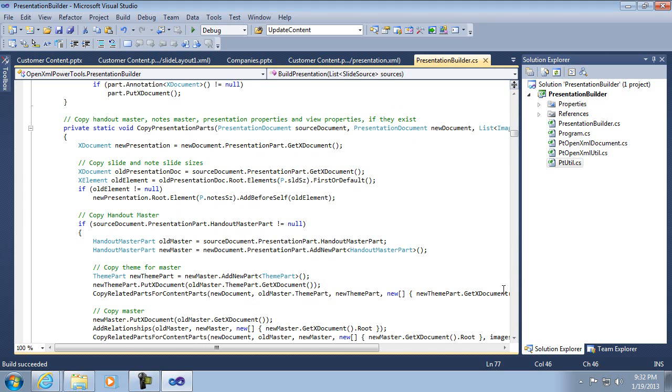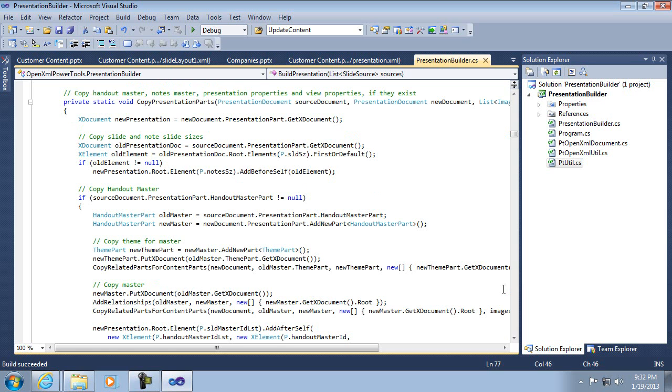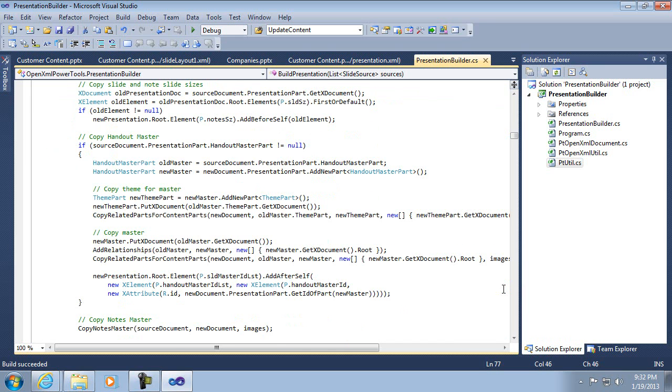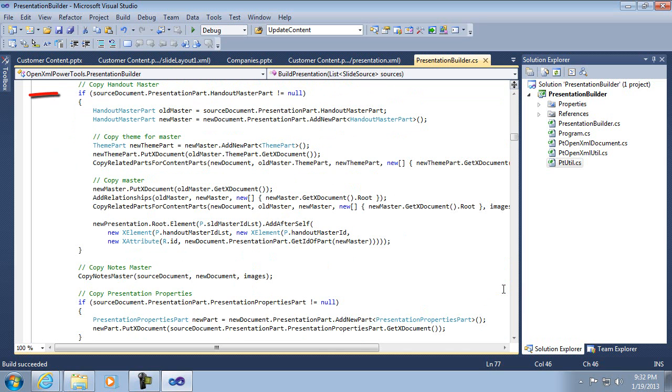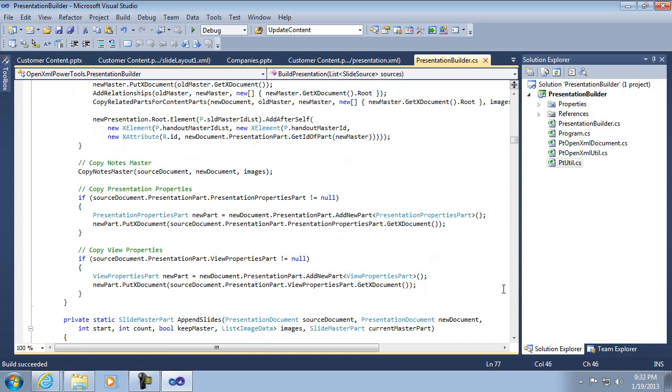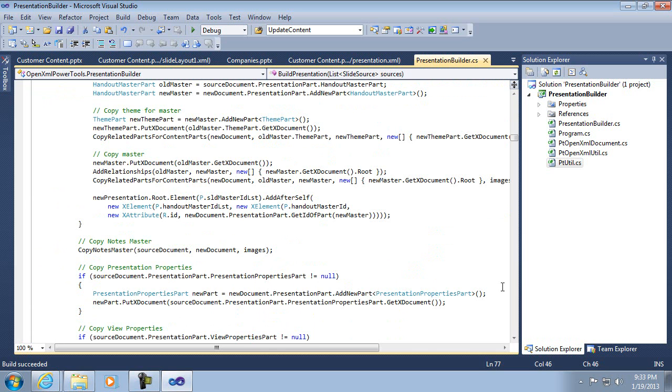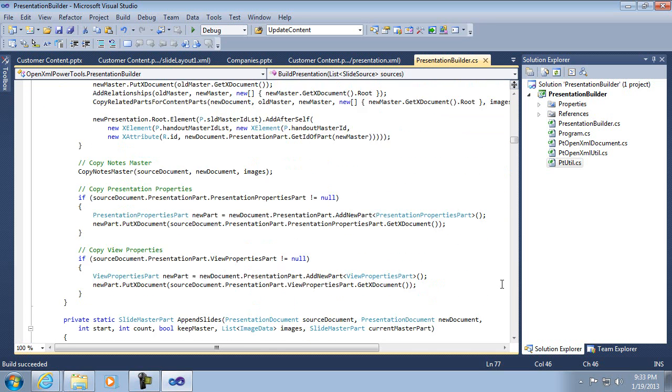The copy presentation parts is just going through and looking to see if it needs to copy the elements for the slide and note slide sizes that are in the presentation part. And then it looks for handout and notes masters because those are really completely independent of any of the slides and copies those if they exist. And then there's also a couple of other parts that are only part of the presentation, which are the presentation properties and the view properties. And so all this is doing is copying over any parts that are based on the presentation only and have nothing to do with the slides.